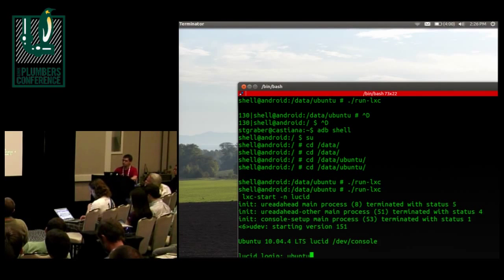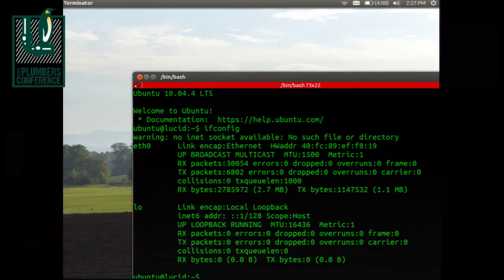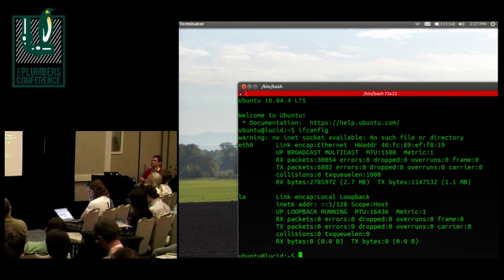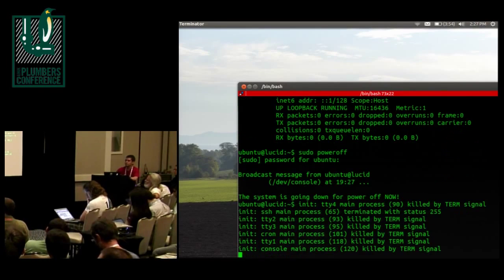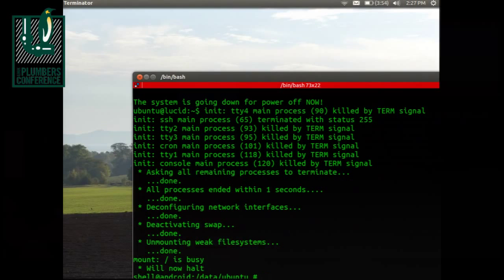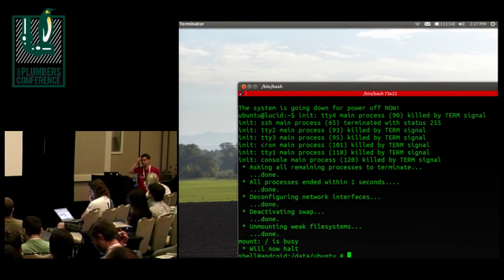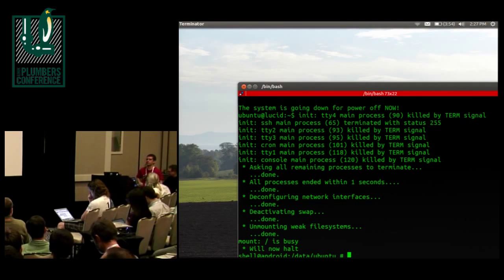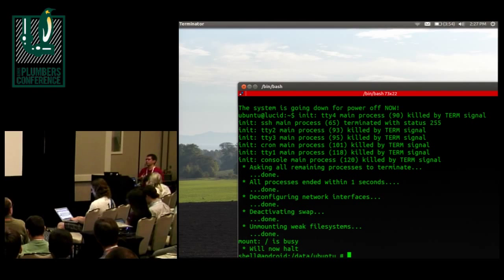It currently takes some shell scripts to get things running properly. I need to test it on a few more Android phones to see if the script is generic enough to work everywhere, then my plan is to push that to a Git branch — maybe even in LXC's own Git branch — so people can easily reproduce the setup. Since I mentioned pushing bionic fixes, I've had about a dozen people emailing me about how to run LXC directly on Android, so there's definitely interest for that.